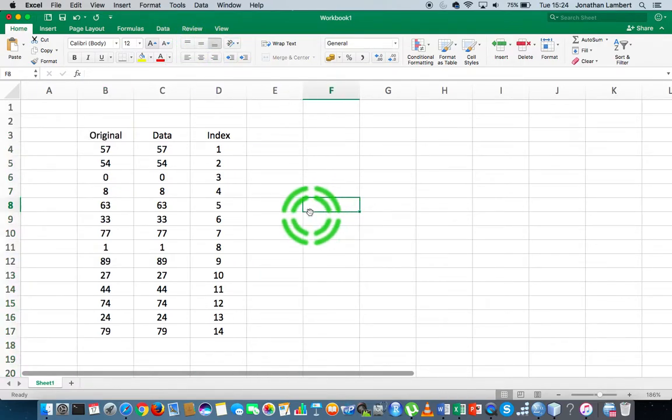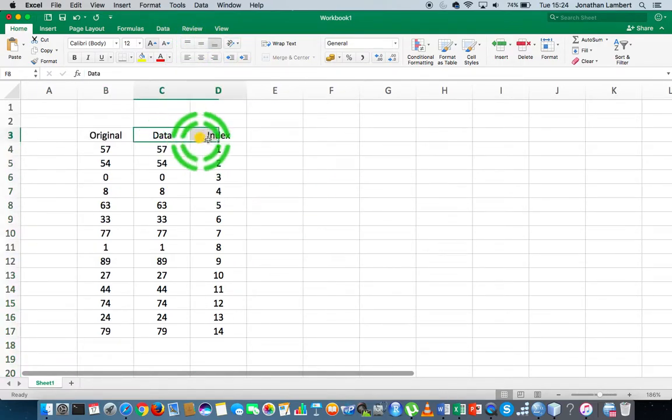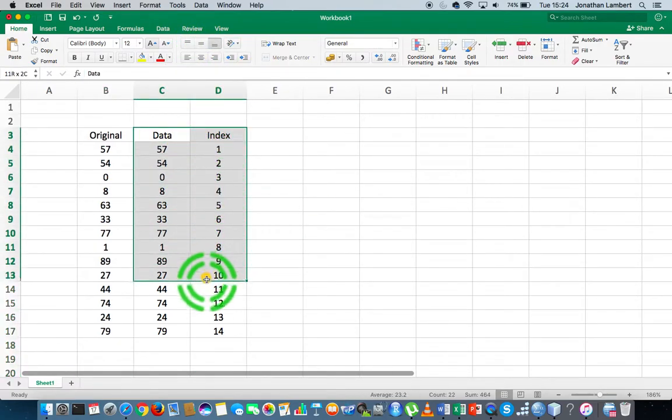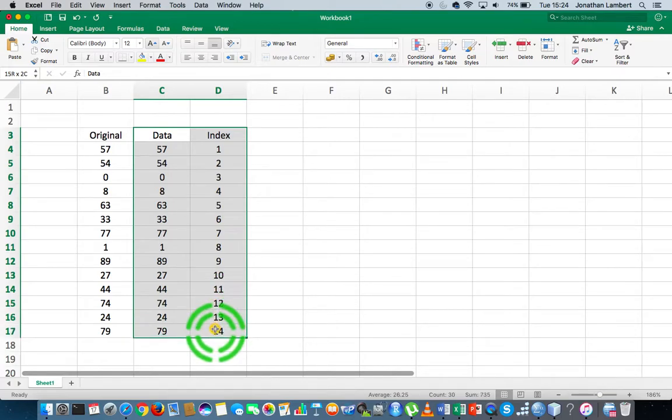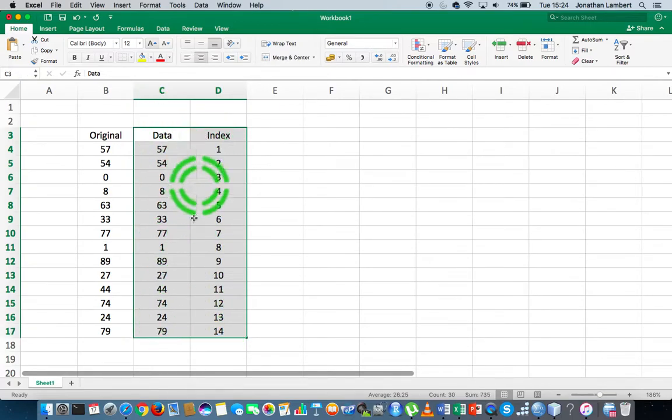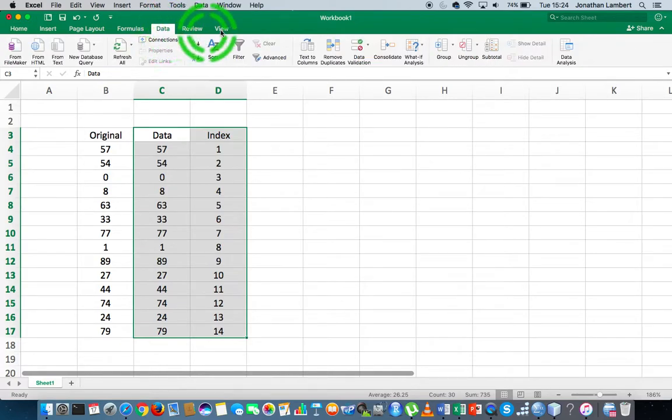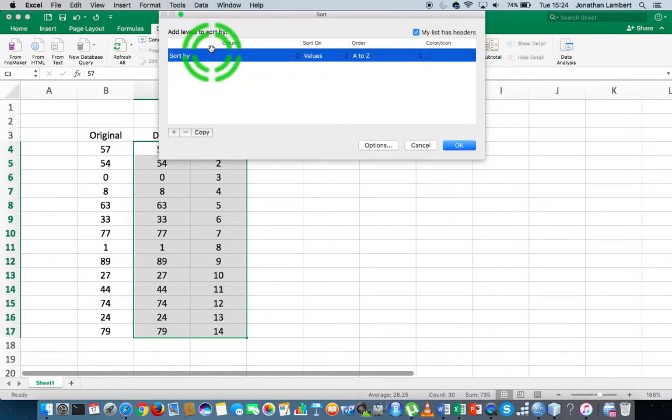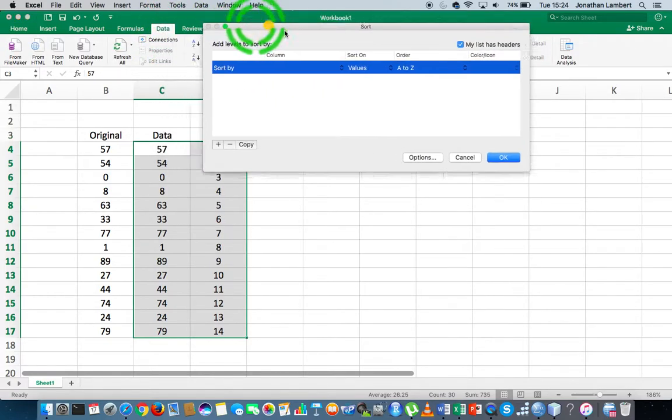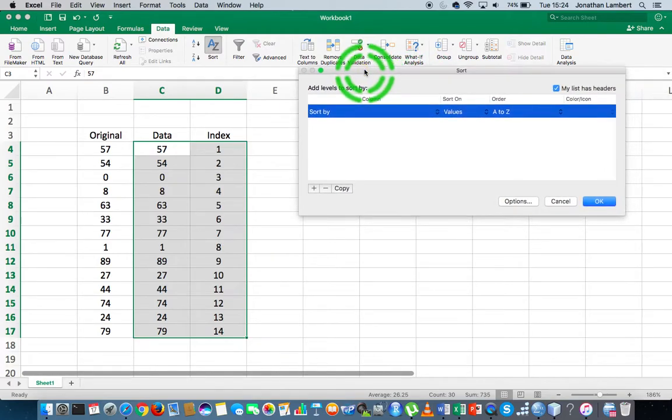Maybe center this column—I like when it's centered. Let me do this process again. I'm going to take all of these values, my original data along with the index numbers that I've associated with these values. I'm going to go to the data ribbon and choose sort.